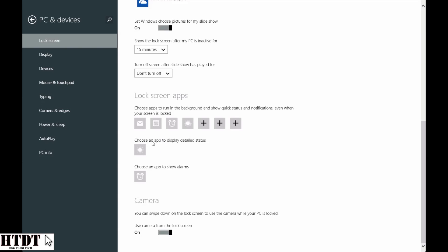We can also choose a detailed status, such as the weather, which I have chosen, or an app to show alarms, which is going to be alarms, because that's the only alarm app I happen to have at the time.